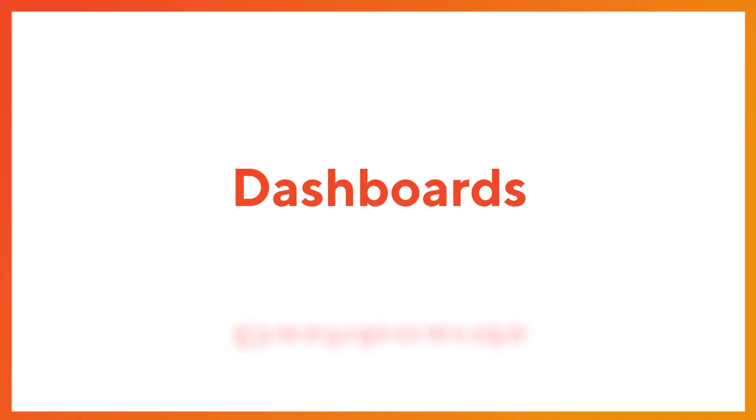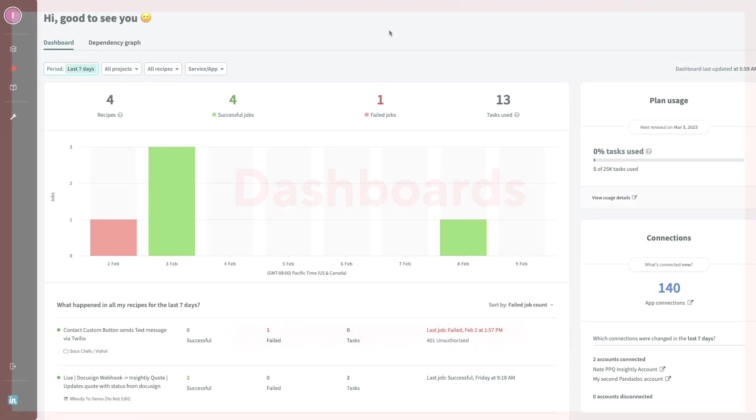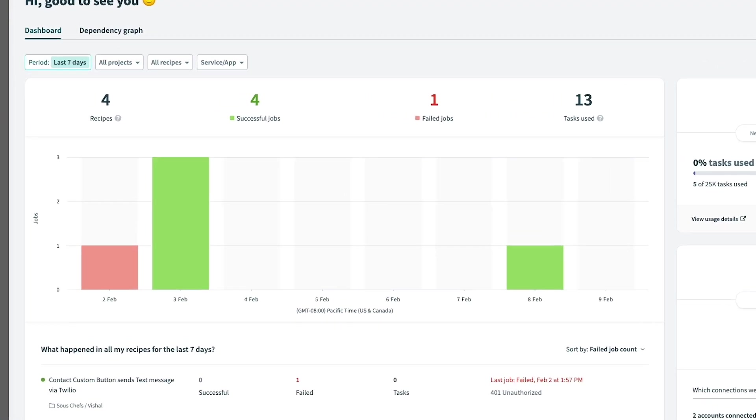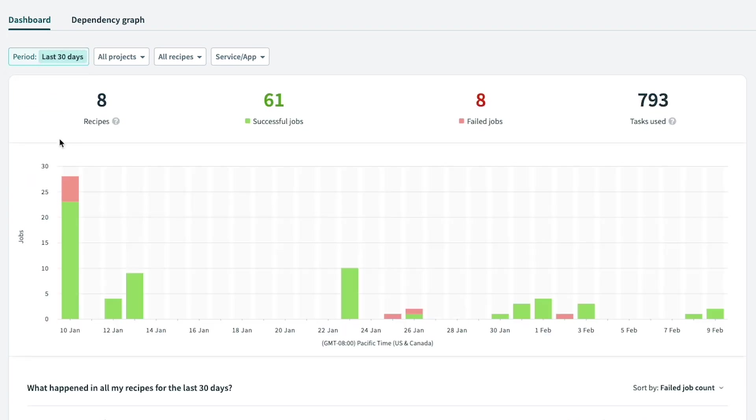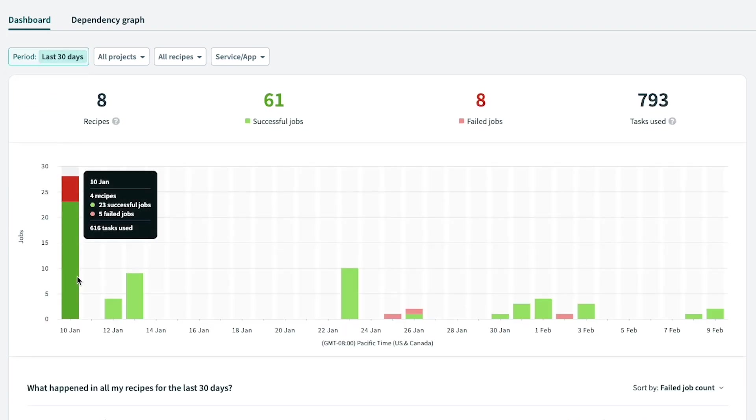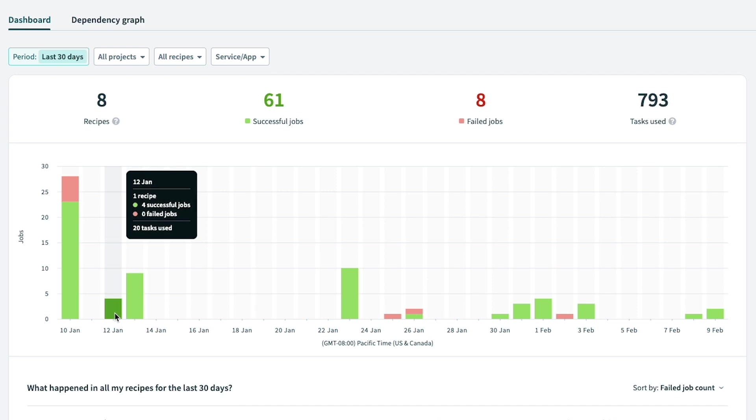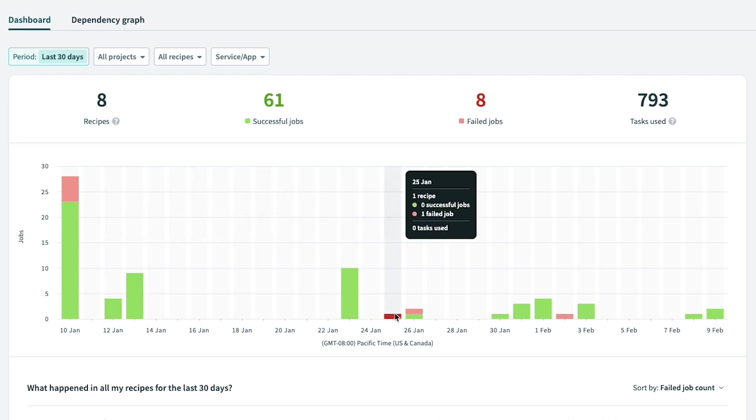Finally, AppConnect's dashboards will allow you to monitor all of your integrations in a single location. You'll have insights into what is working and what may need to be fixed in a timely manner to ensure your business processes are always running smoothly and that your team is in a position to focus on valuable revenue generating activities, not manual repetitive tasks.